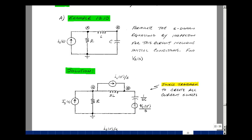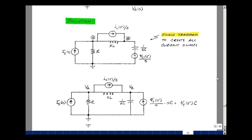To apply the node equations by inspection algorithm from Chapter 8, we need all current sources. So let's perform a source transformation on the capacitor initial condition voltage, giving a current source in parallel with the capacitance — same impedance, 1 over SC. We take the voltage and multiply by the admittance; the S's cancel, and we just have the initial condition of the capacitor voltage times the capacitance.